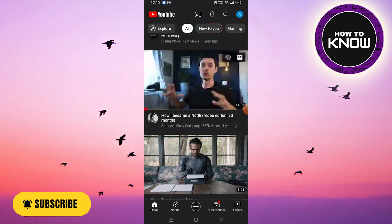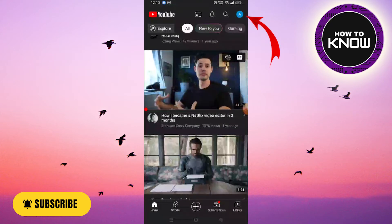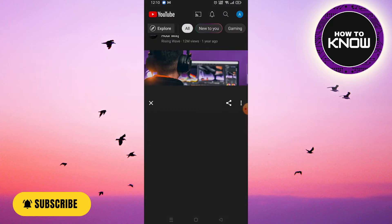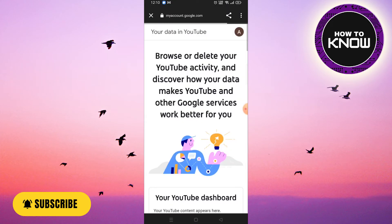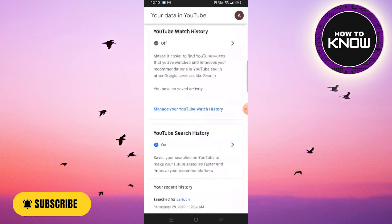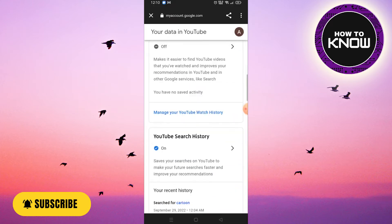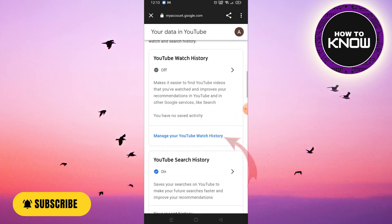picture that is located at the top of the screen, and then click on 'Your data in YouTube.' Now you have to scroll to the bottom and click on 'Manage your YouTube watch history.'